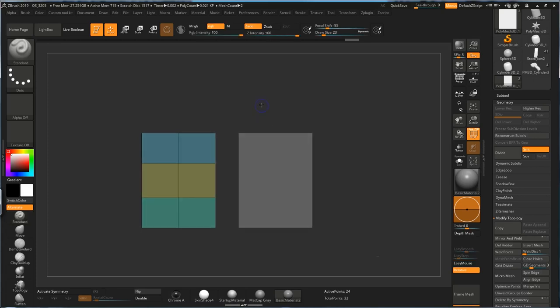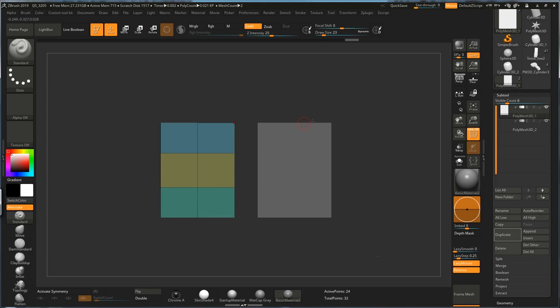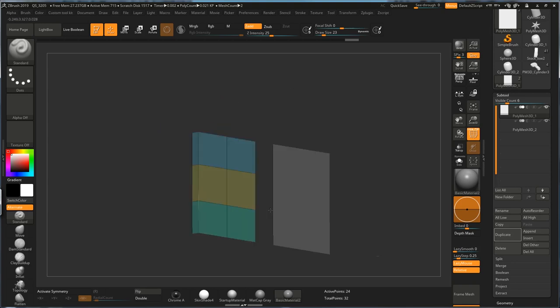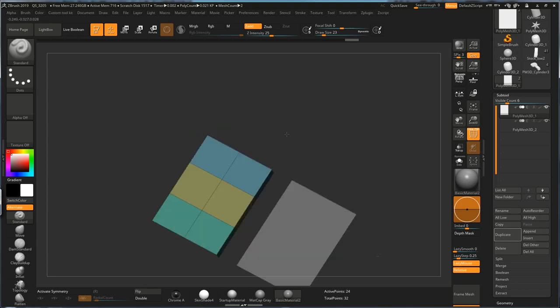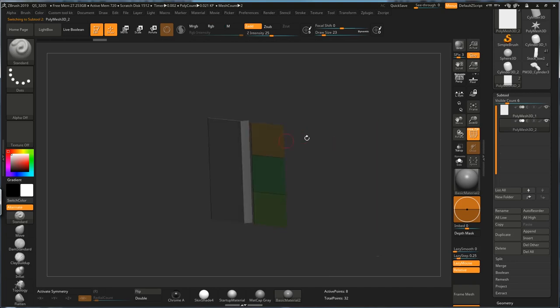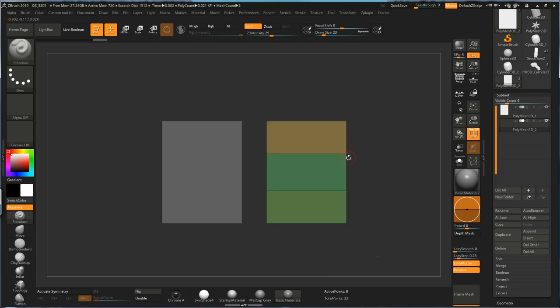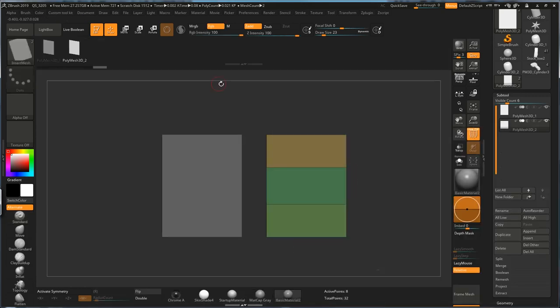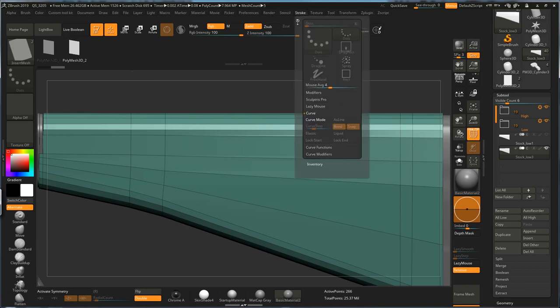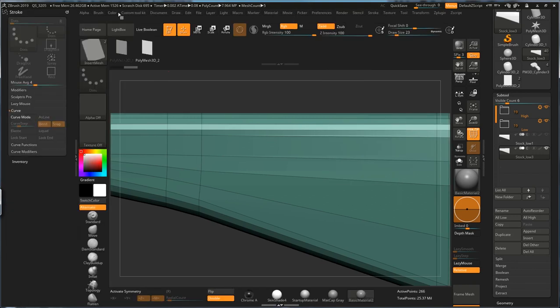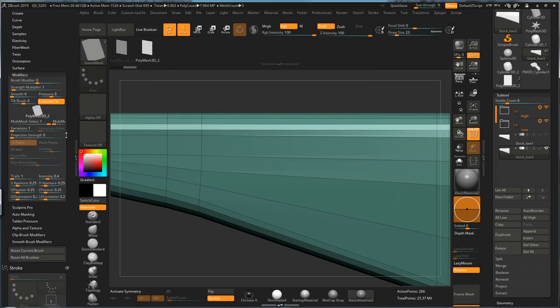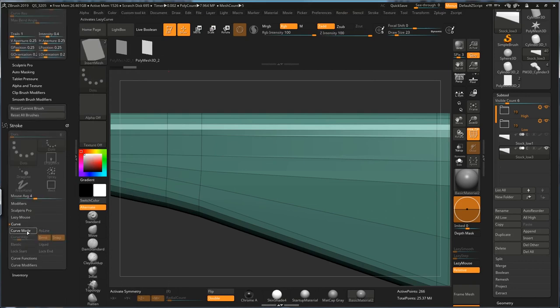As you can see, I have two different subtools, one with three different polygroups and no faces on the top and the bottom, and the other one is a single-faced mesh, and also with three different polygroups. So now, let's just hit Create Insert Multi-Mesh. I just want to show you guys the difference between these two different types of mesh and how they function in the curve brush. So now, with this single-faced Insert Mesh selected, I'm going to open my Stroke menu and my Brush menu, turn on the Curve Mode,